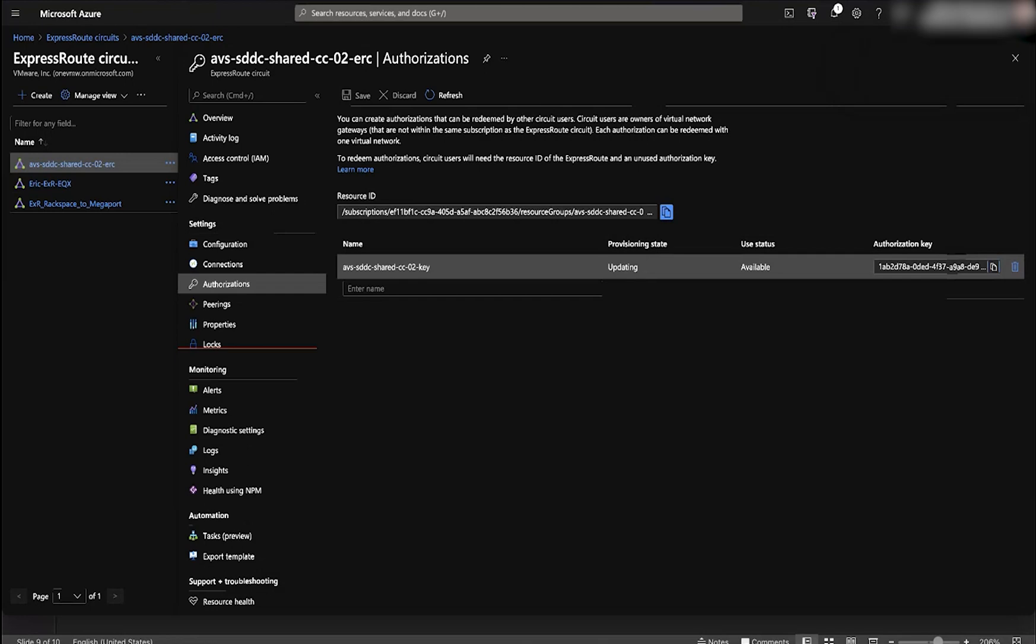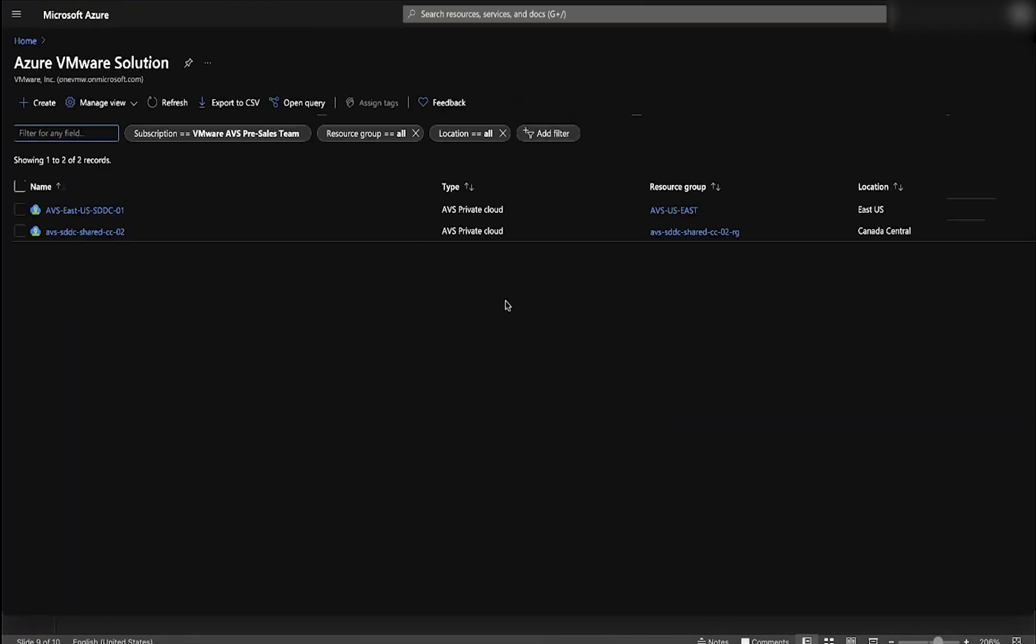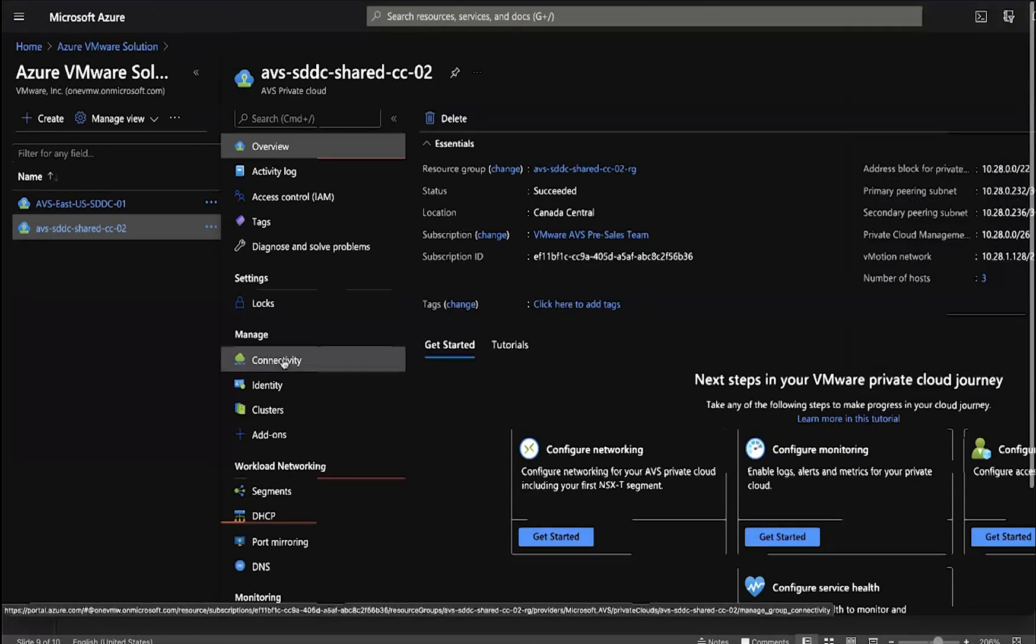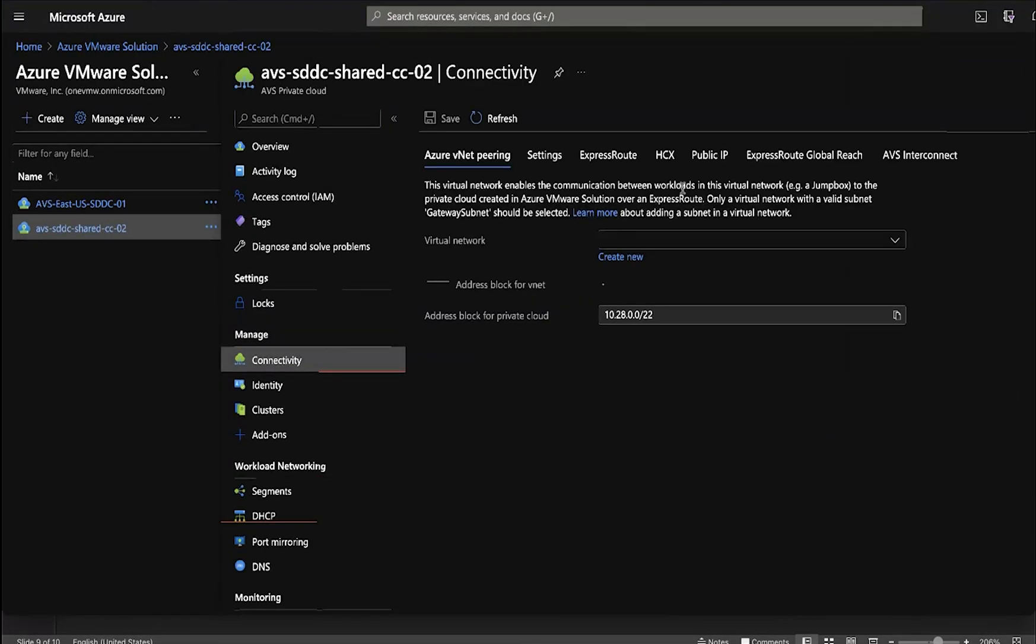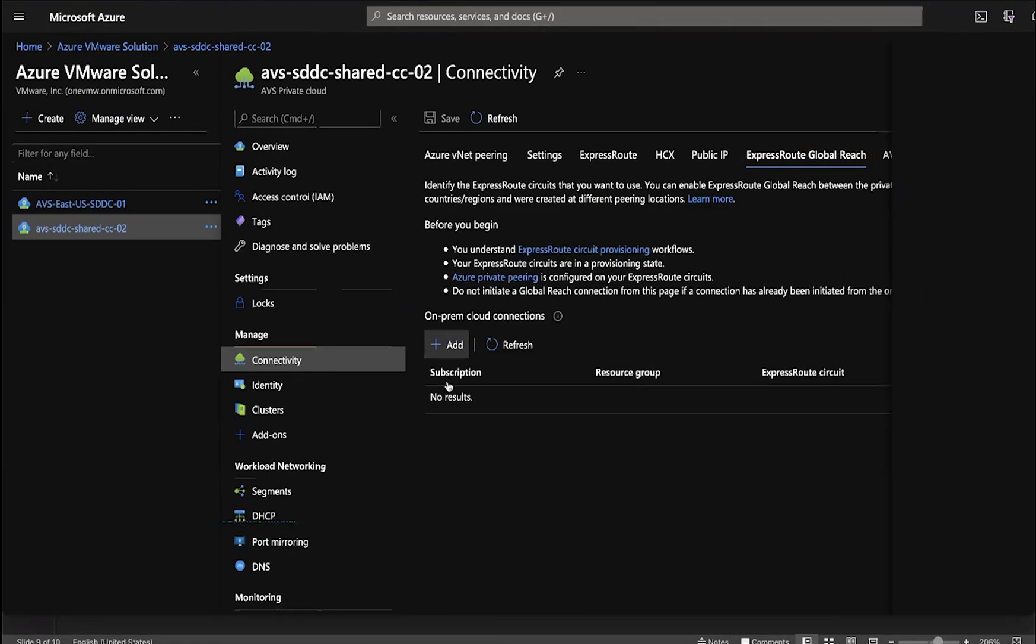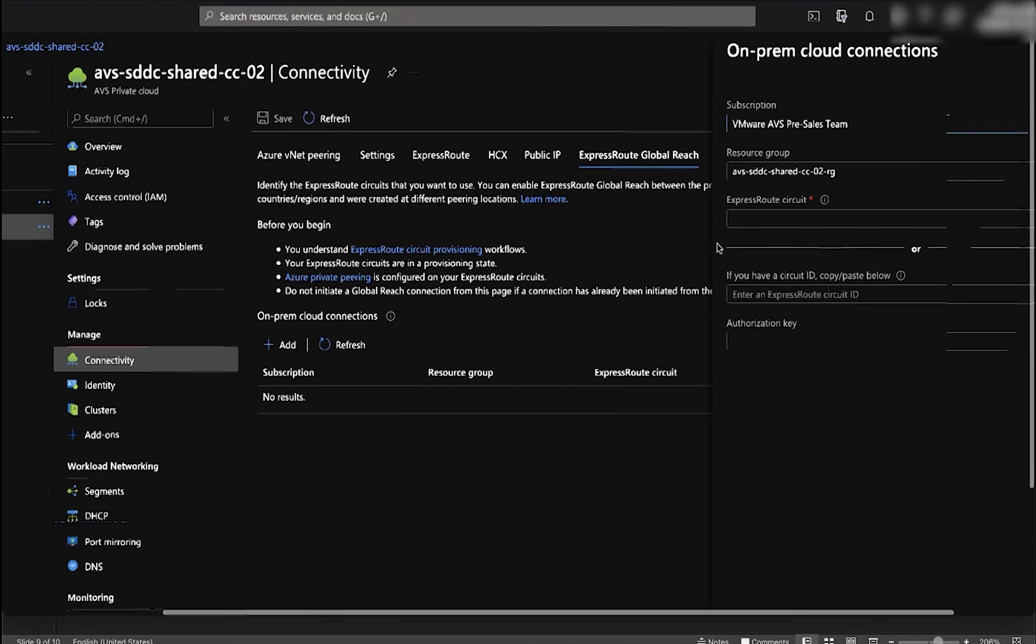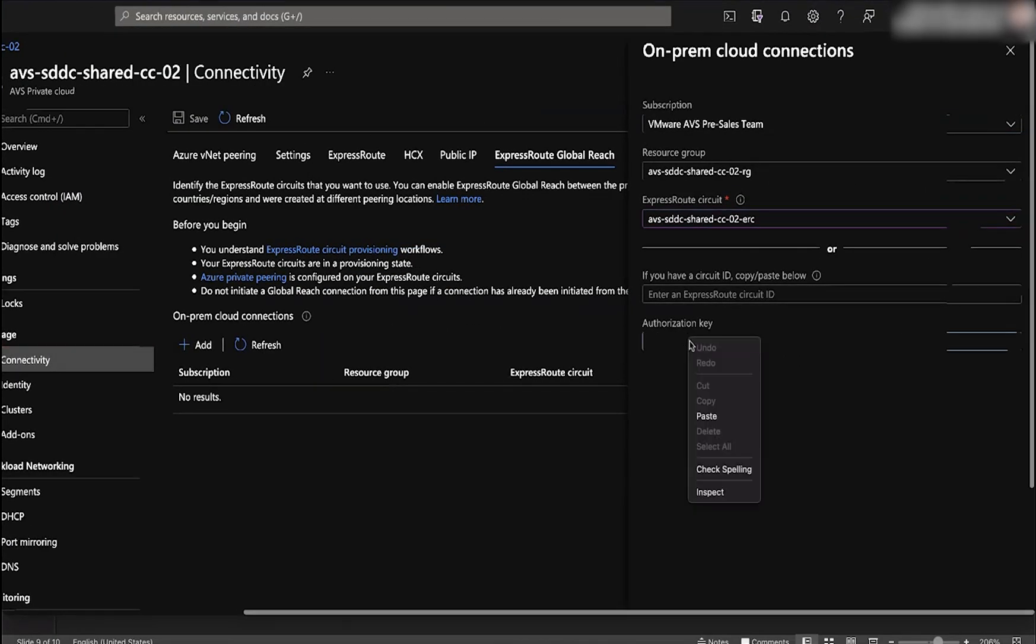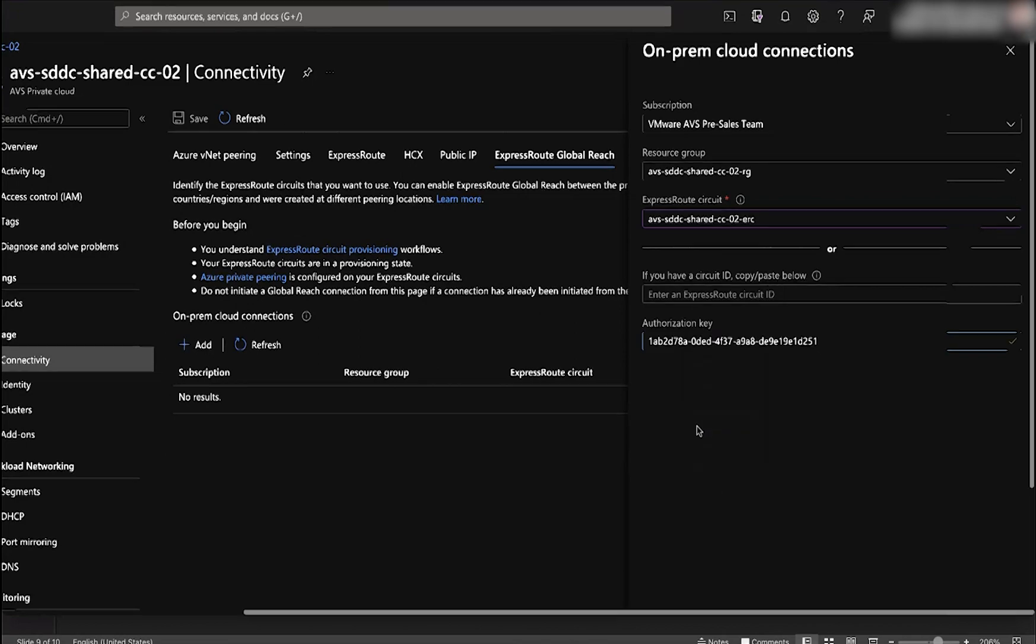Now let's go back to our private cloud instance and go to connectivity and express route with global reach. Here is where we're going to add our existing express route connection. Put in the express route circuit and then copy and paste your authorization key.